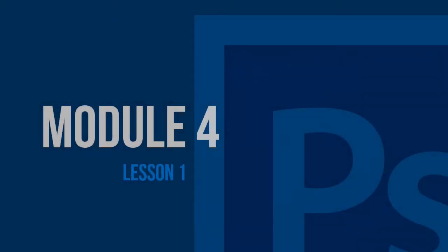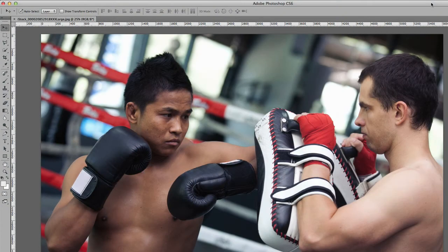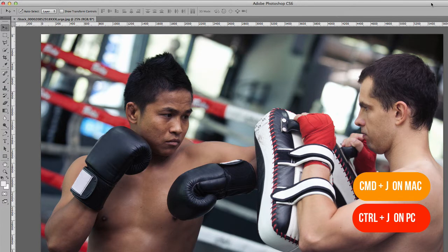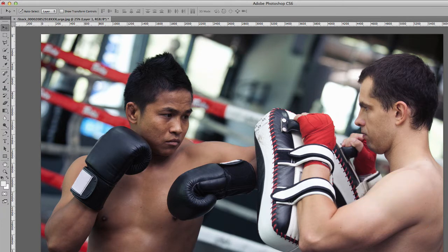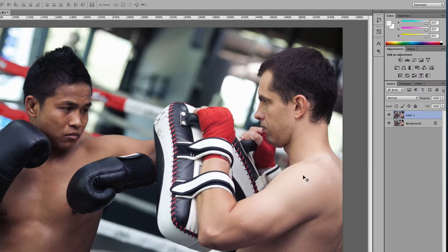In this video, we're going to cover layer masks. I'm going to press Command J to duplicate that layer. Layer masks are very important because it's a non-destructive way of editing your images, and I'll show you what I mean.